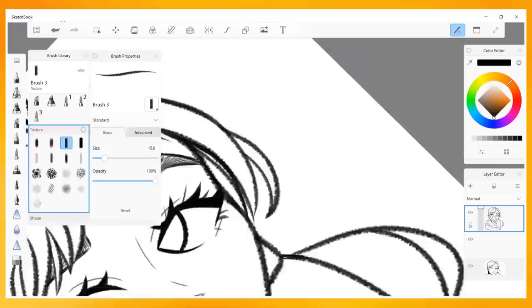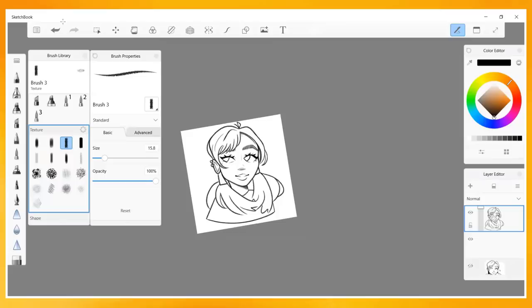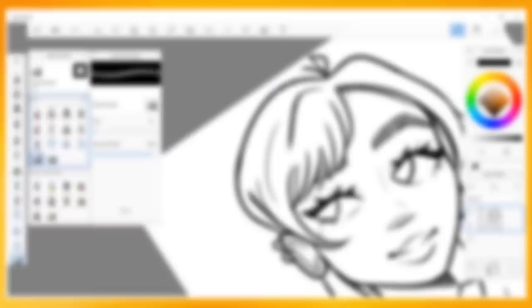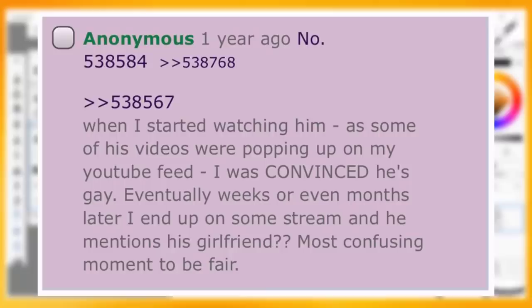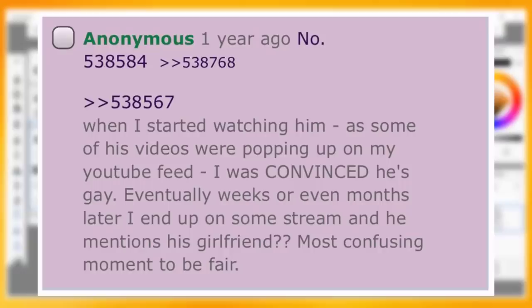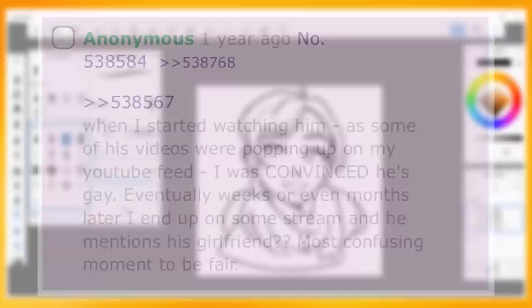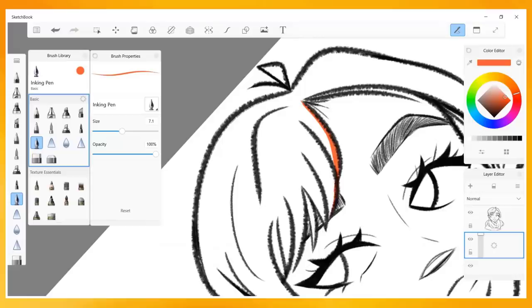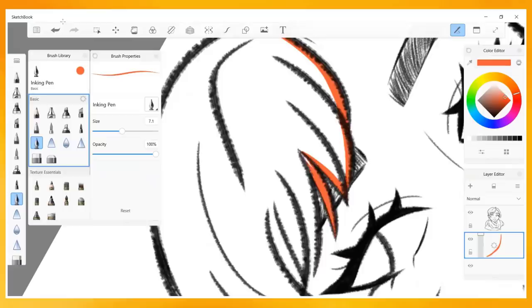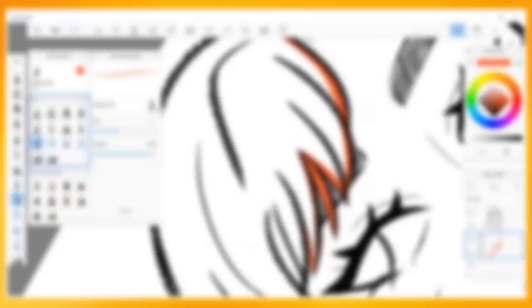Edwin's Generation, another drama YouTuber, has also been mentioned in Creepshow's alleged post history. An anonymous user in the thread began speculating about Edwin's sexuality, which, mind you, is none of their business, but I digress. They stated, quote: When I started watching him, as some of his videos were popping up on my YouTube feed, I was convinced he was gay. Eventually, weeks or even months later, I end up on some stream and he mentions his girlfriend? Most confusing moment, to be fair. Creepshow responded with, quote: They're in a long-distance relationship, though, so it doesn't really change anything. He only has to pretend to like women at most one month of the year. Which, yikes. Speculating about someone's sexuality in this month of all months? Unacceptable.